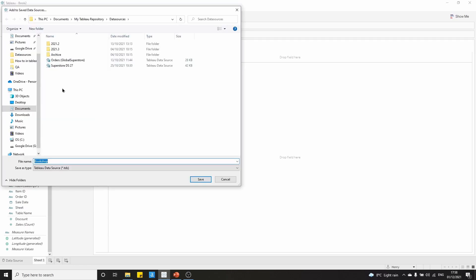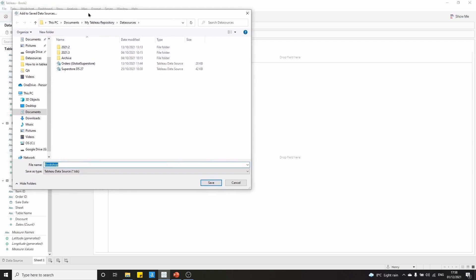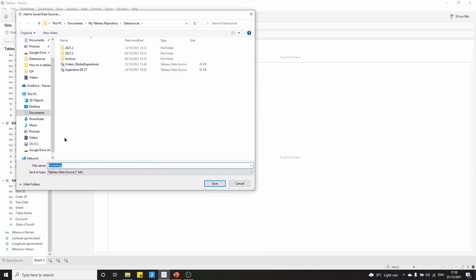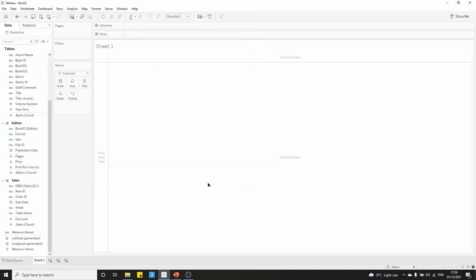What this will do is open up your Tableau repository, and in here we can save the bookshop. We can give it a new name. I'm going to call mine bookshop edited. We're going to save it as a Tableau data source. We click save.